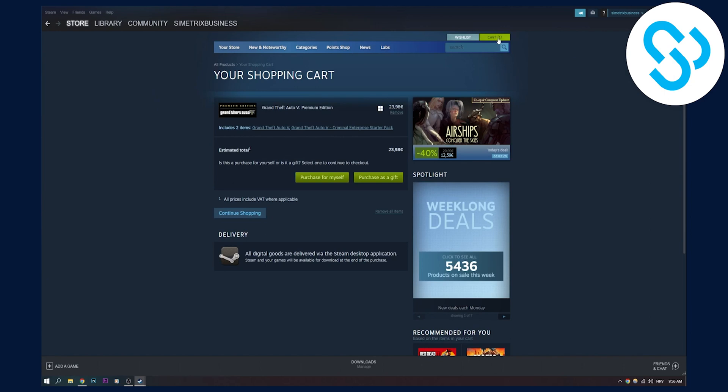As you can see, we have Grand Theft Auto in cart. Usually you can change the country right here, but we can't change it right now.